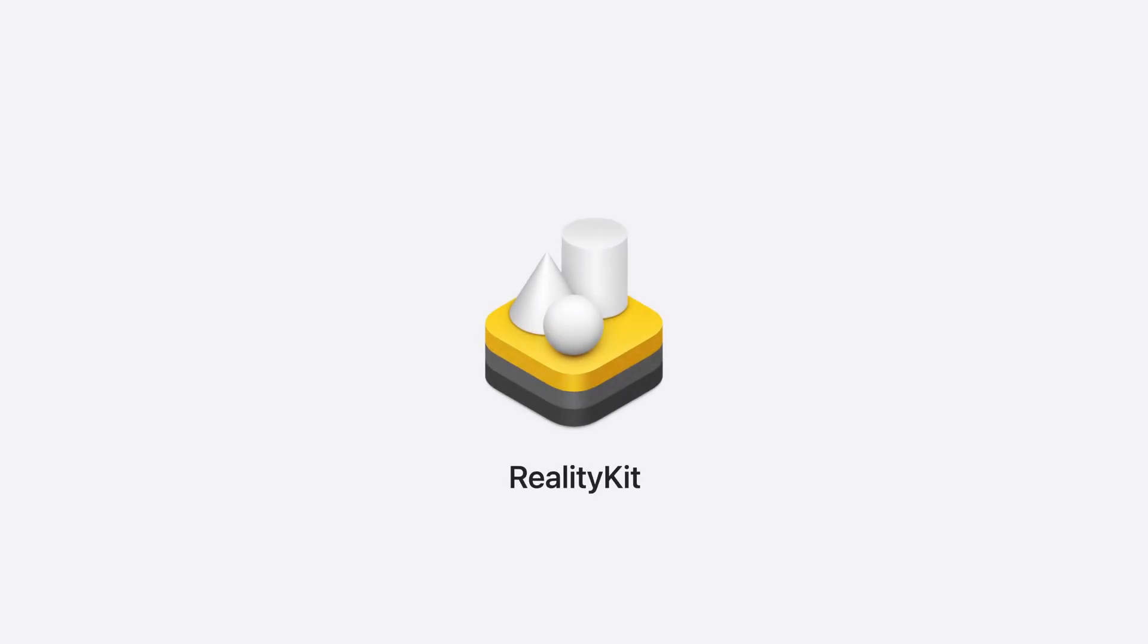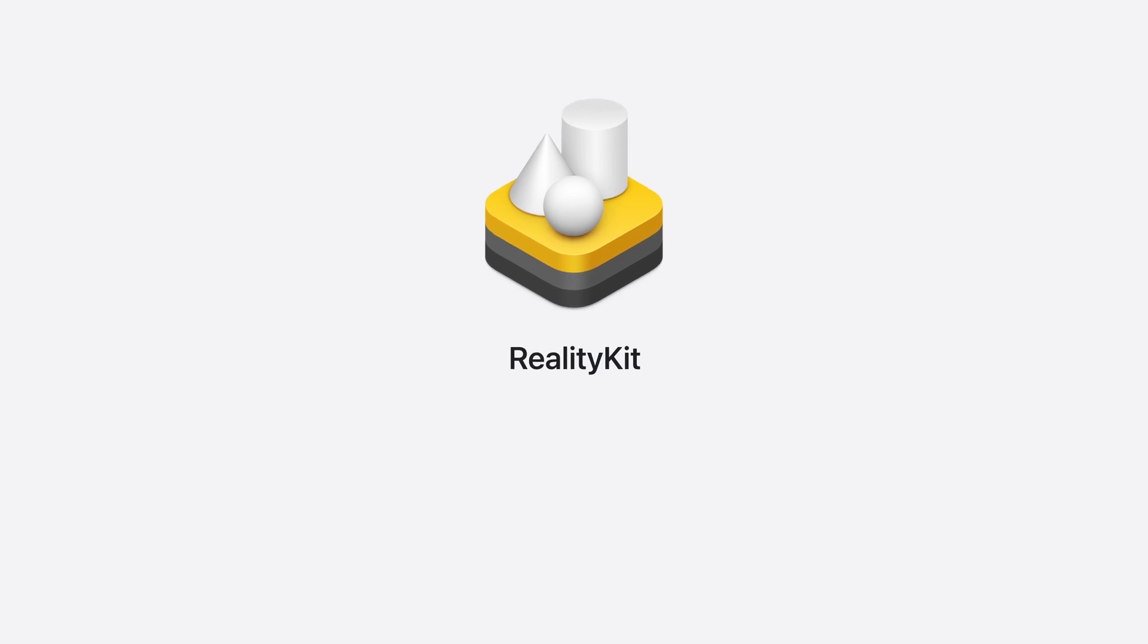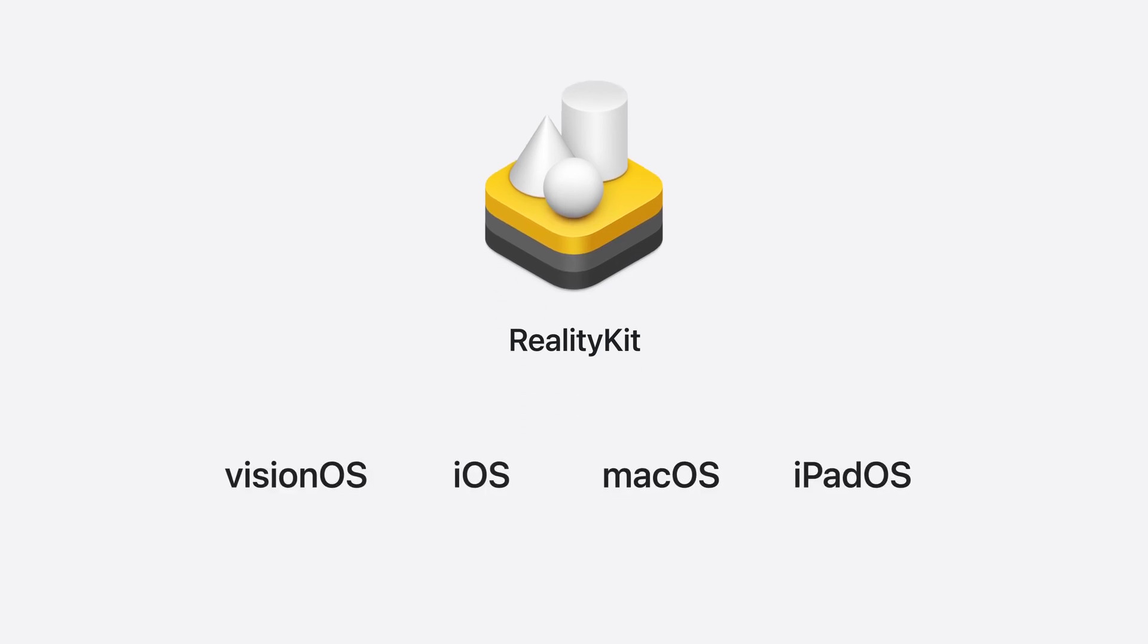RealityKit is a powerful real-time engine that can help you create amazing spatial experiences. It powers Vision OS and applications like Quick Look on your phone and Reality Composer Pro on your Mac. You can use RealityKit in your own applications to leverage the unique capabilities of our platforms.